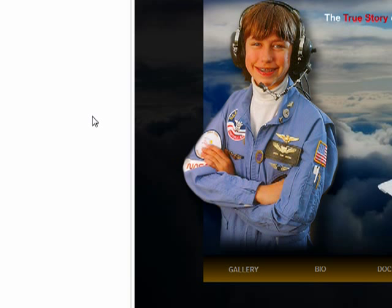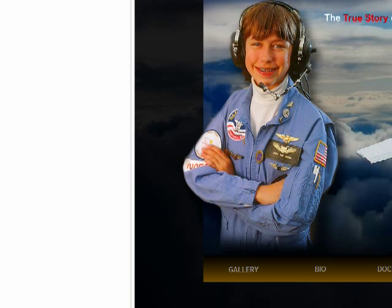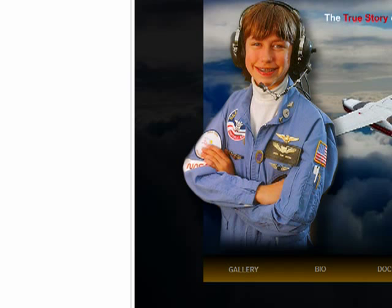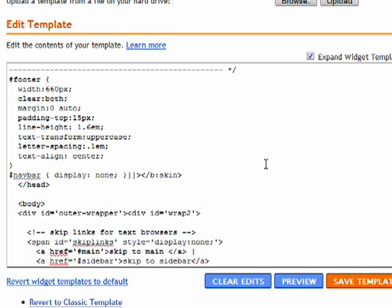Also if you look real close you can see some border lines. We don't want those, and we also want the background to be black. So we're going to close this. Now we're going to get rid of the border lines, and here's how we do that.